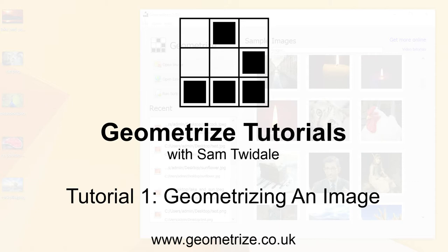This is the first in a series of how-to videos for using Geometrize, and today I'll begin with the basics for using the software and turning a few images into shapes.